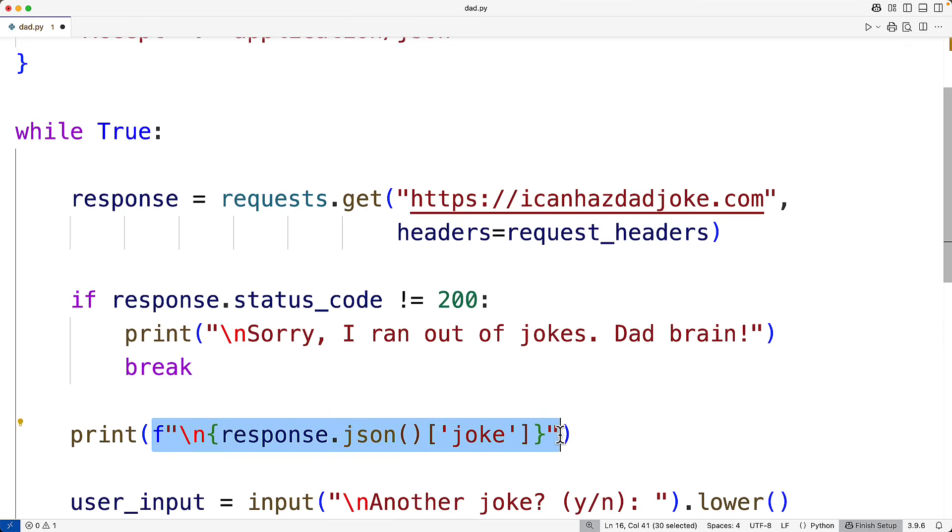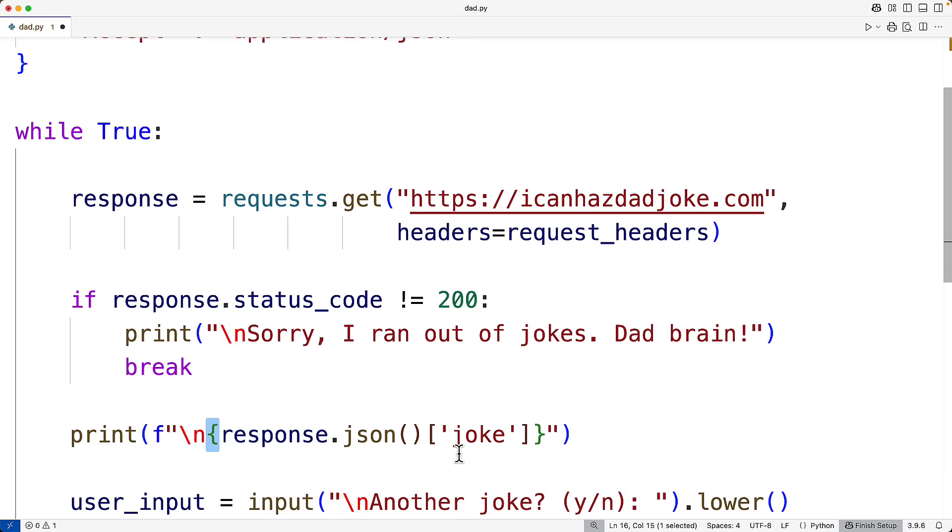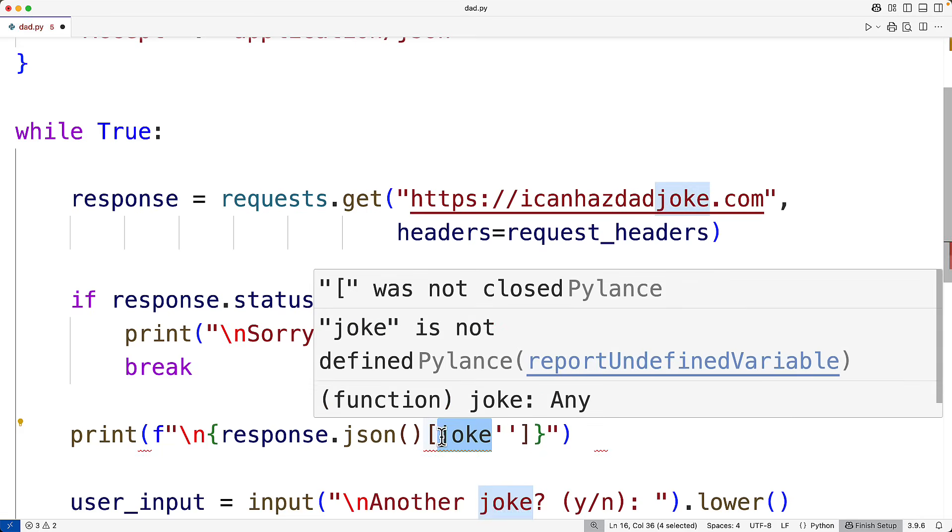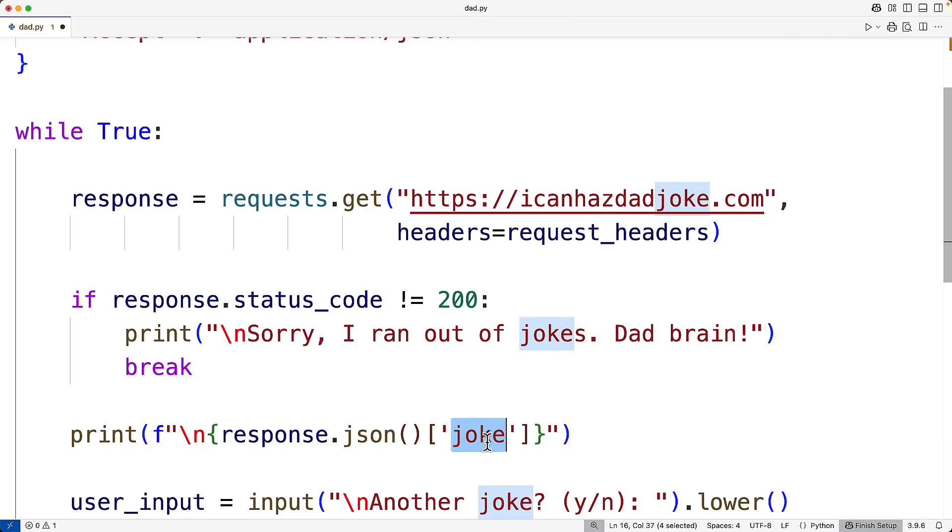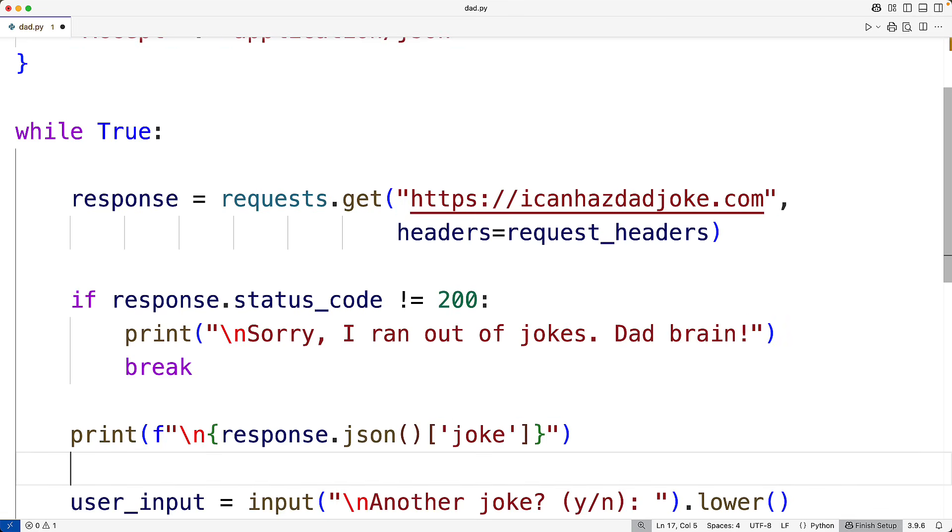And that new string is going to have a new line to give the joke some space. Then we have this placeholder here for a value inside the curly braces. And what we're going to output here is the joke itself. I modified these quote symbols here to use single quotes instead of double quotes so that I could use double quotes for this F string here.